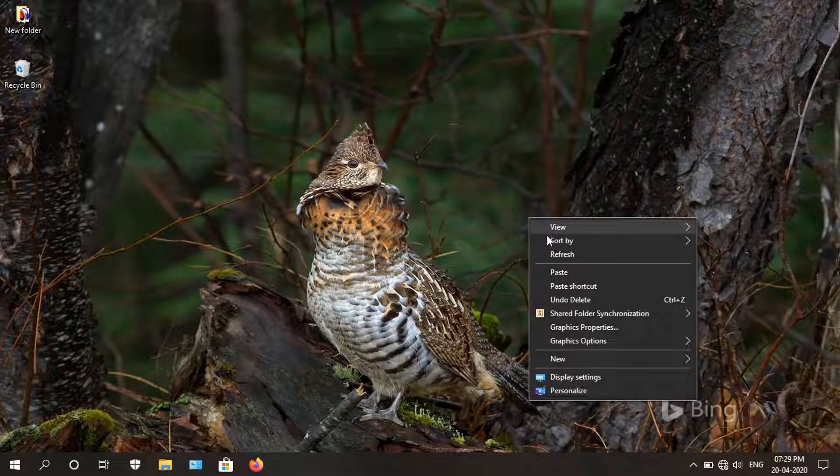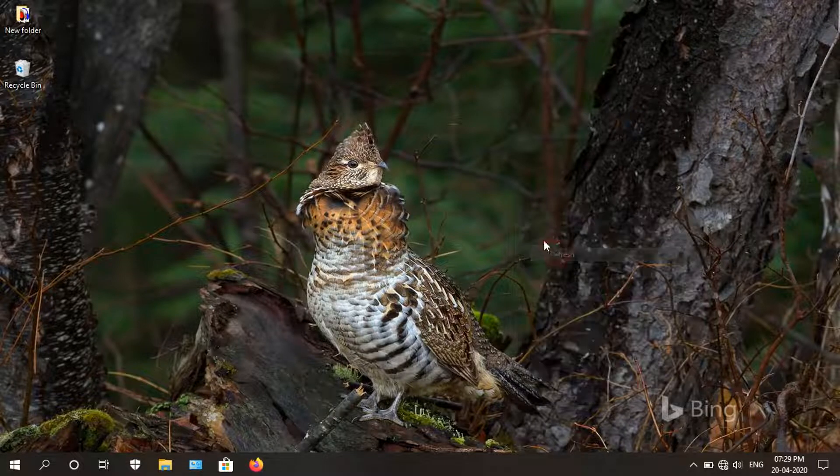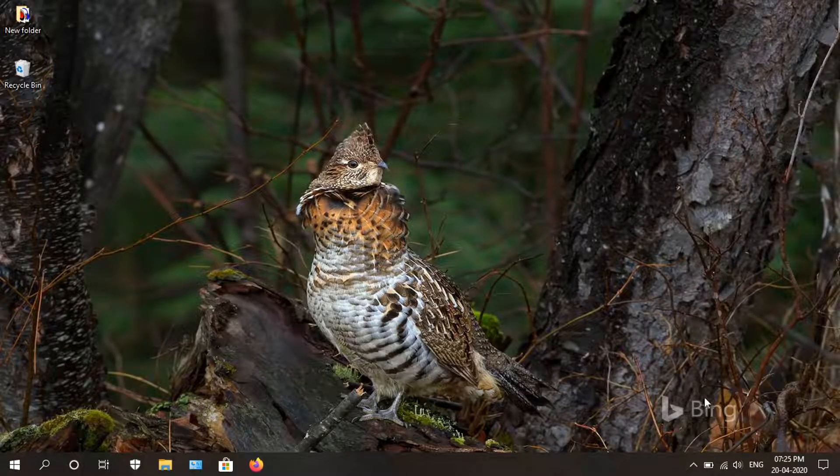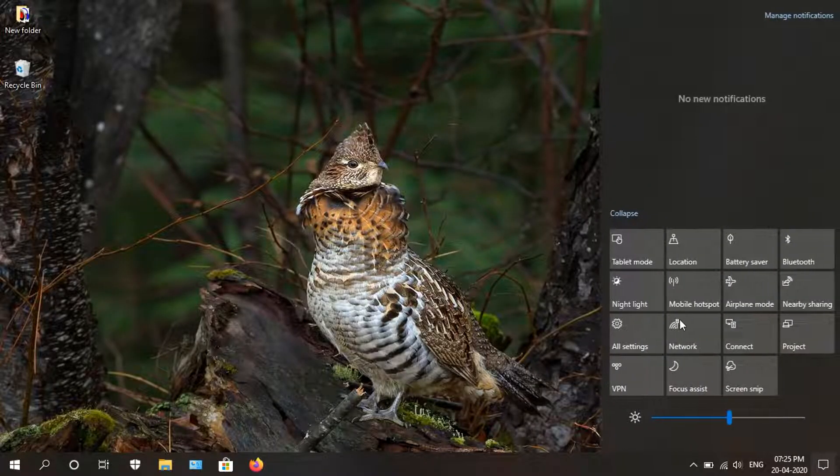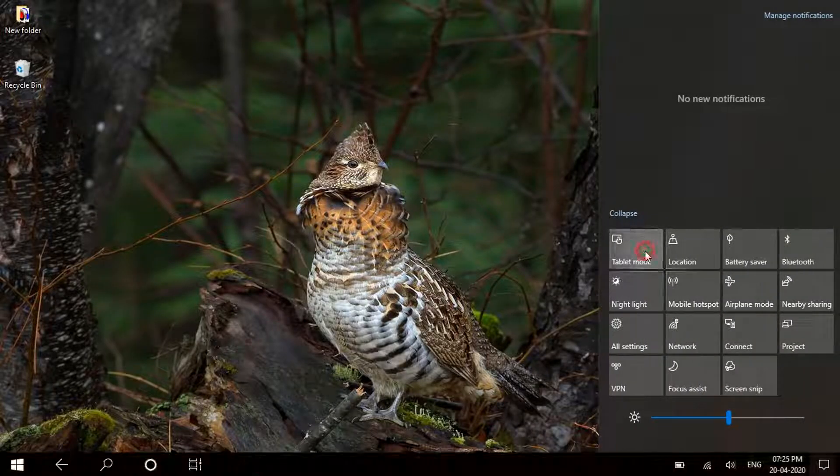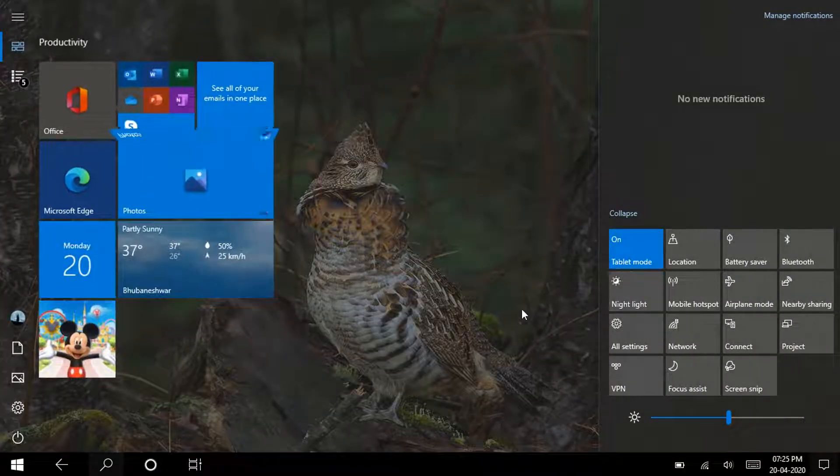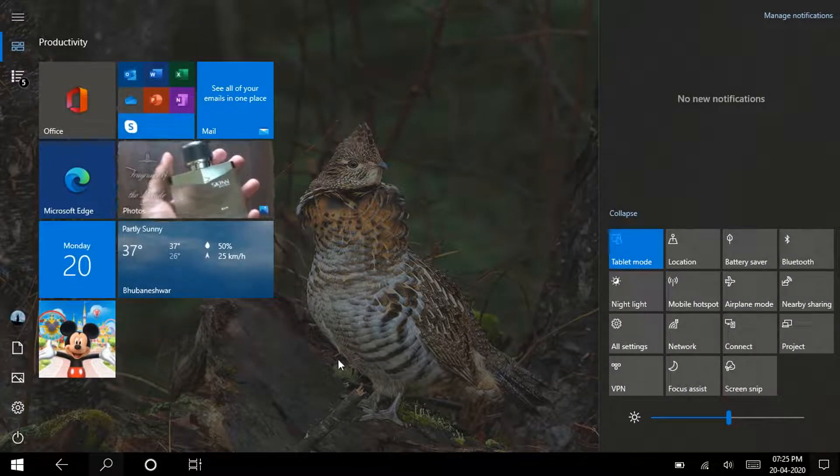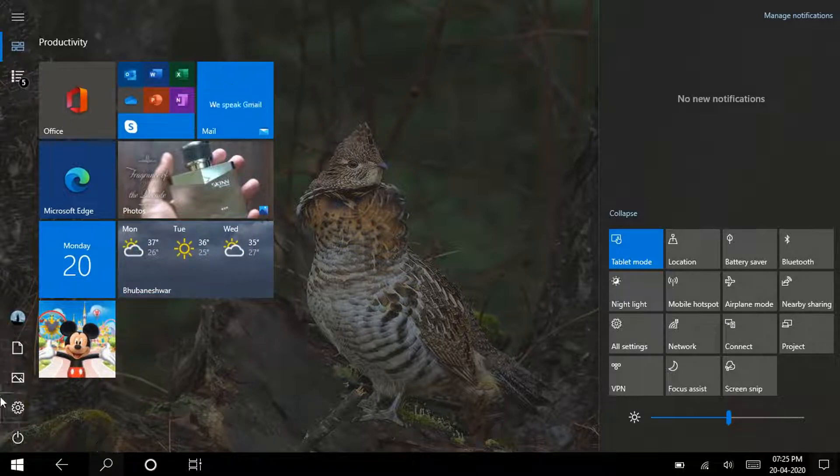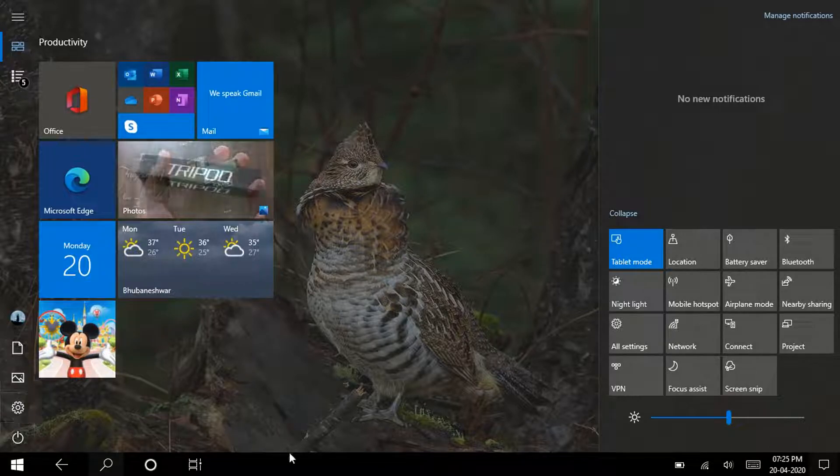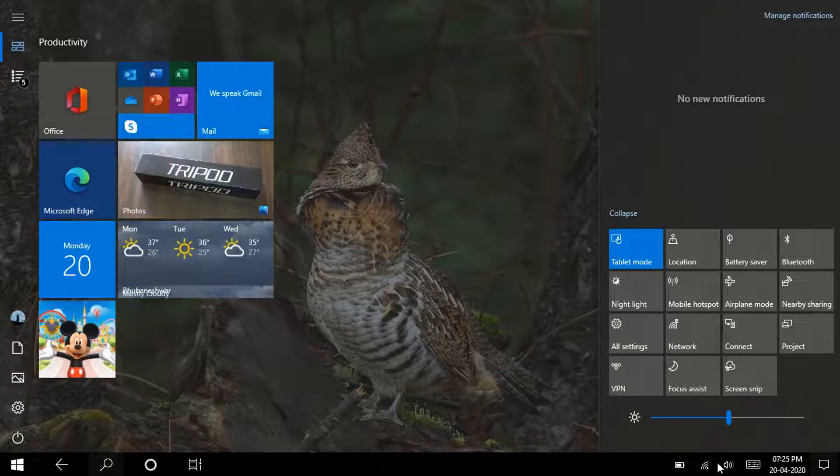Also, we see some improvements in the tablet experience. If we launch the tablet mode, you can see the spacing between these icons is now a little bit more, so it will be an easier and touch-friendly experience.